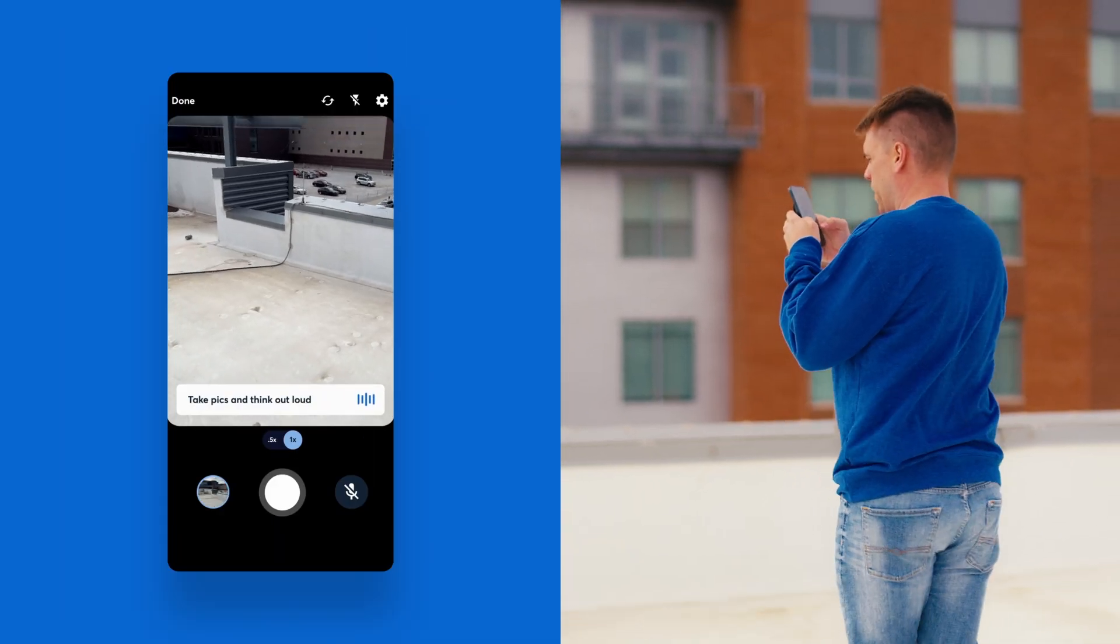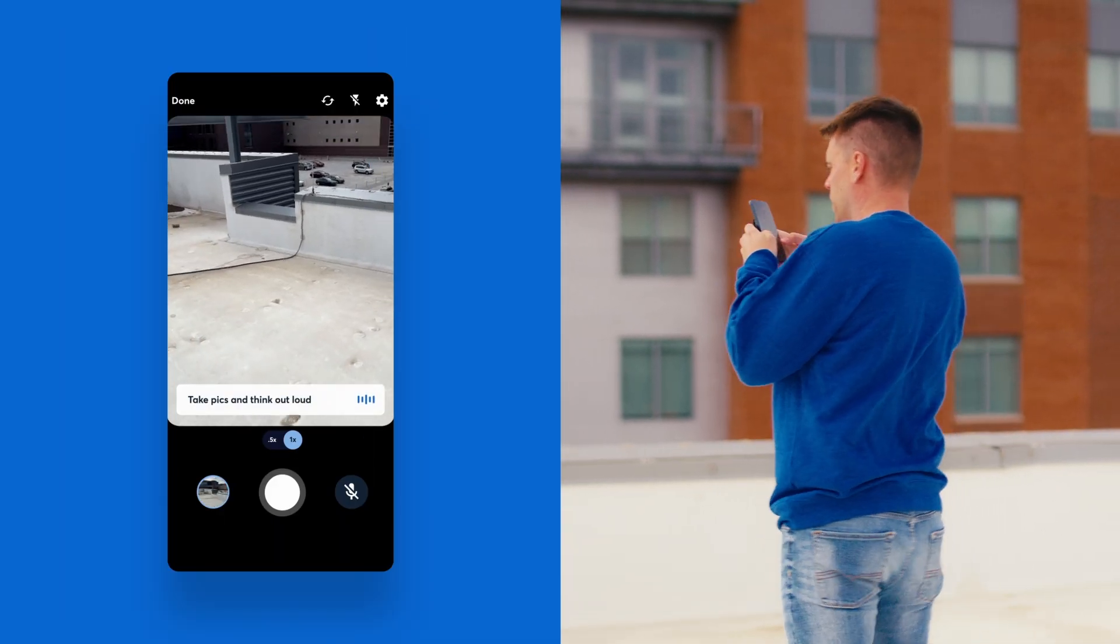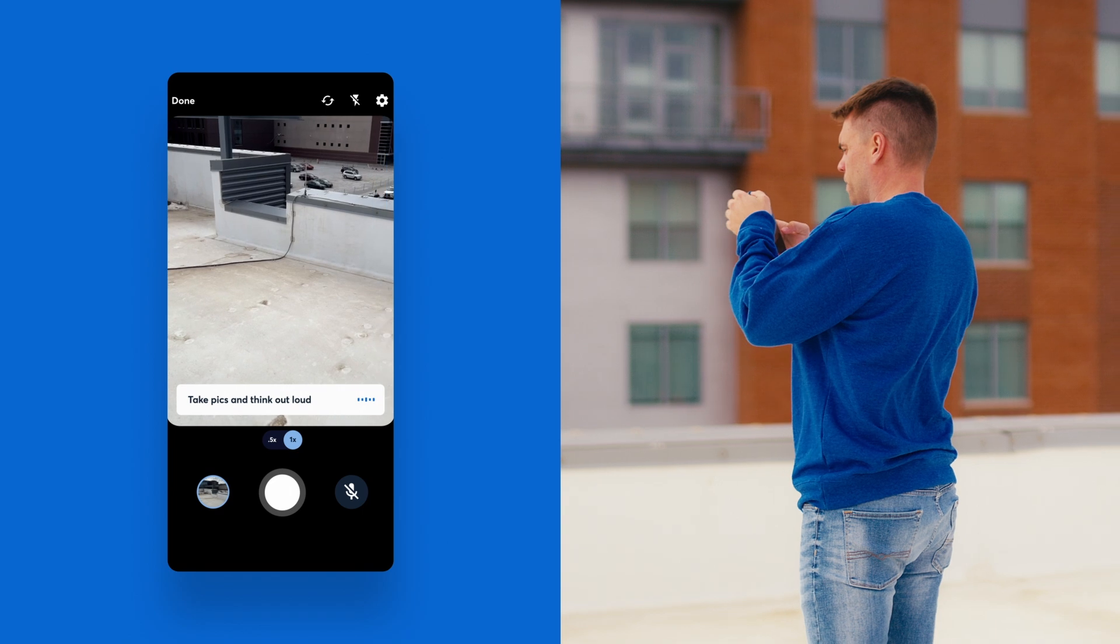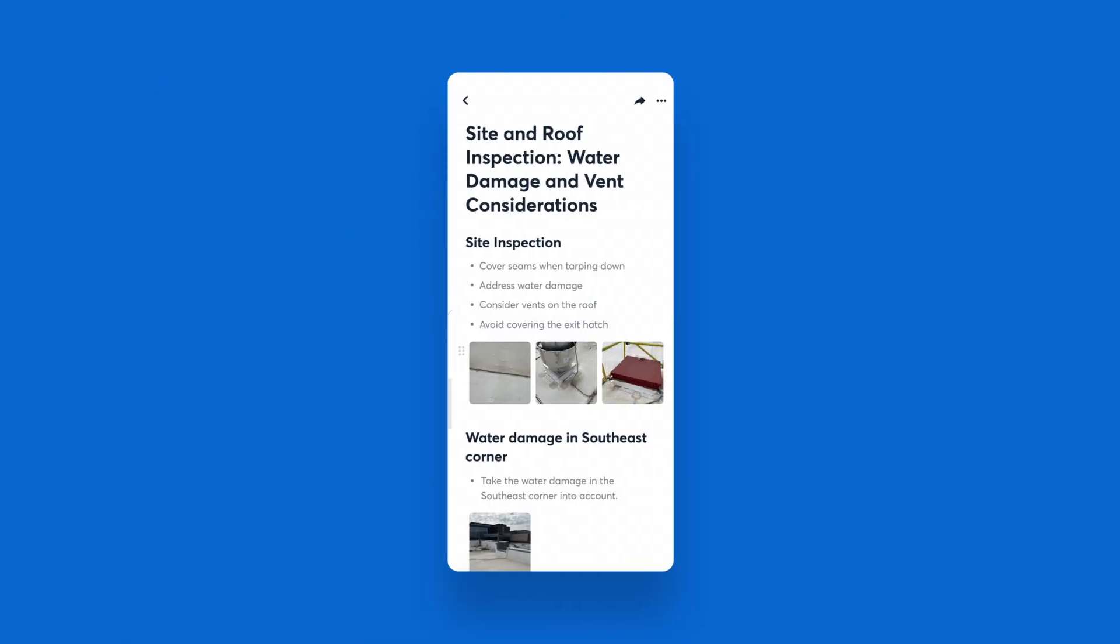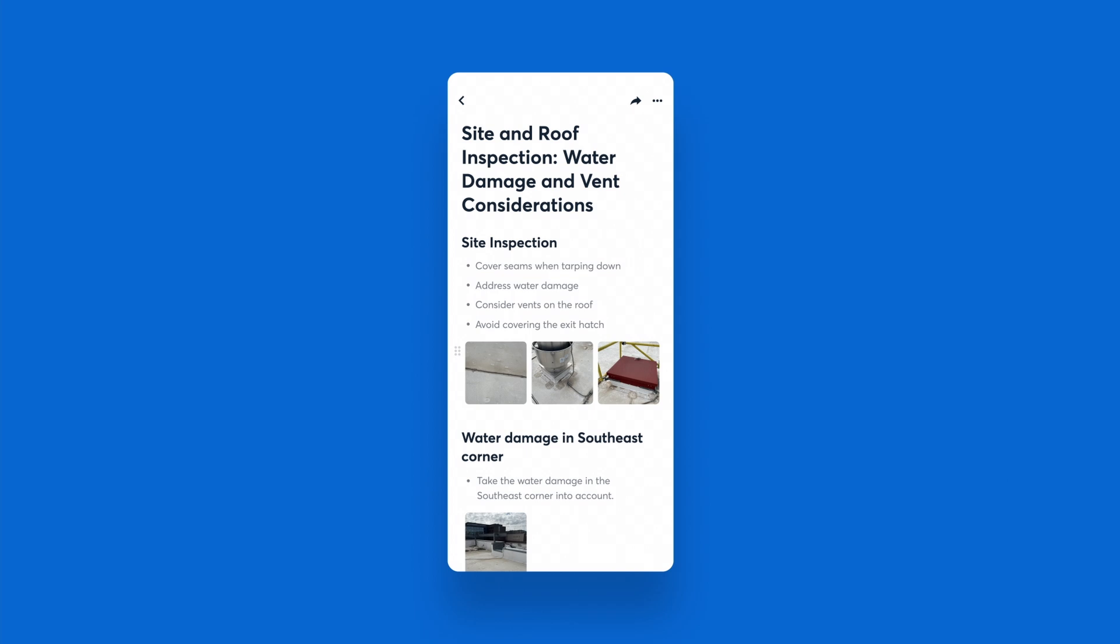Pages become even more impactful when you use CompanyCam's AI-powered actions to generate shareable overview docs, organized notes, and summaries to share with your team and customers.